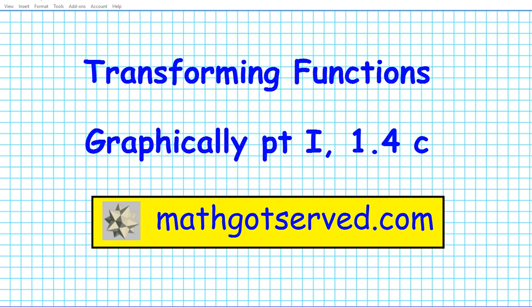Good day students, welcome to mathgotserved.com. In this clip we're going to be going over how to transform functions graphically.